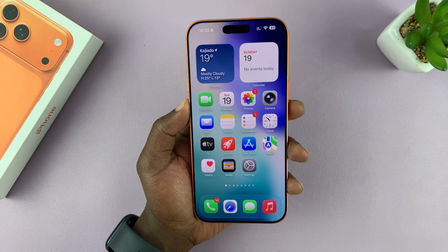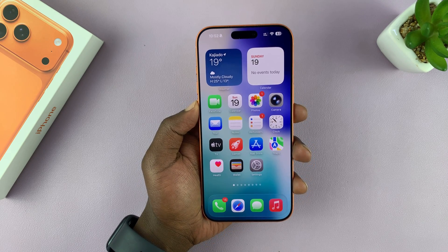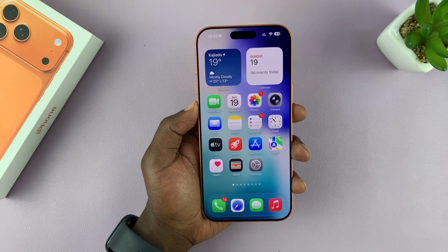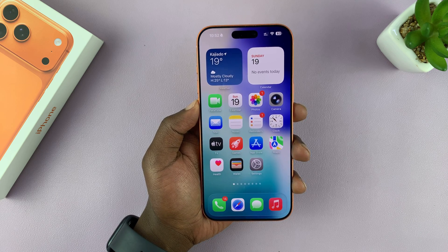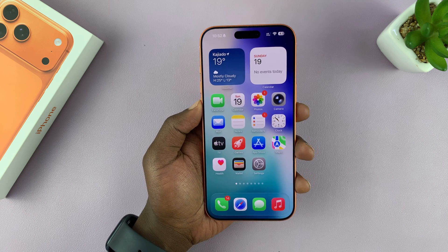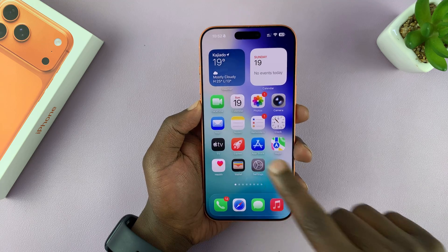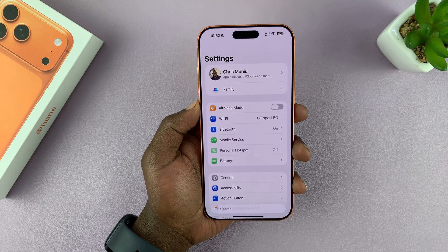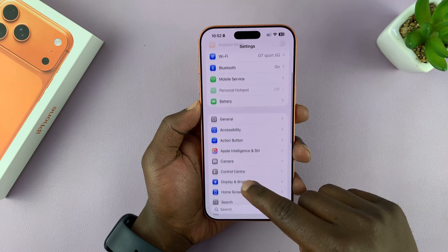Today I'll be showing you how to change Siri's voice on your iPhone 17 or 17 Pro. If you find this video useful, don't forget to like and subscribe. Go to Settings, and then under Settings you want to go to Apple Intelligence and Siri.